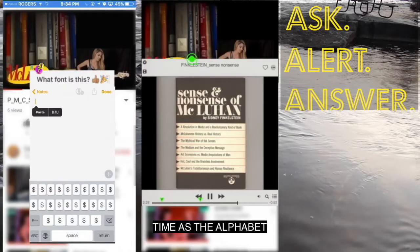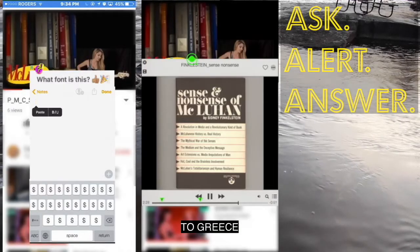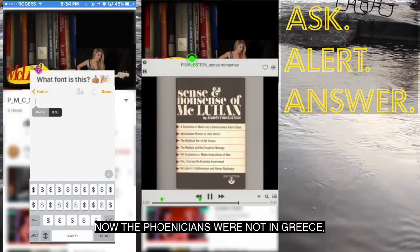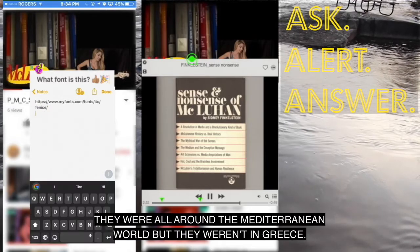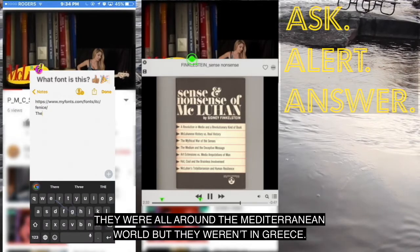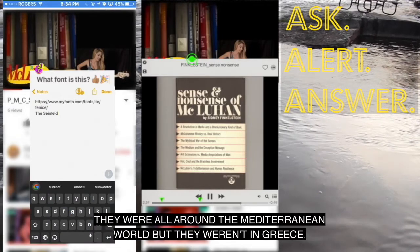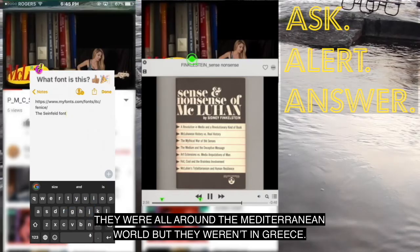Time is the alphabet to Greece. Now the clinicians were not in Greece — they were all around in the Mediterranean world, but they weren't in Greece.